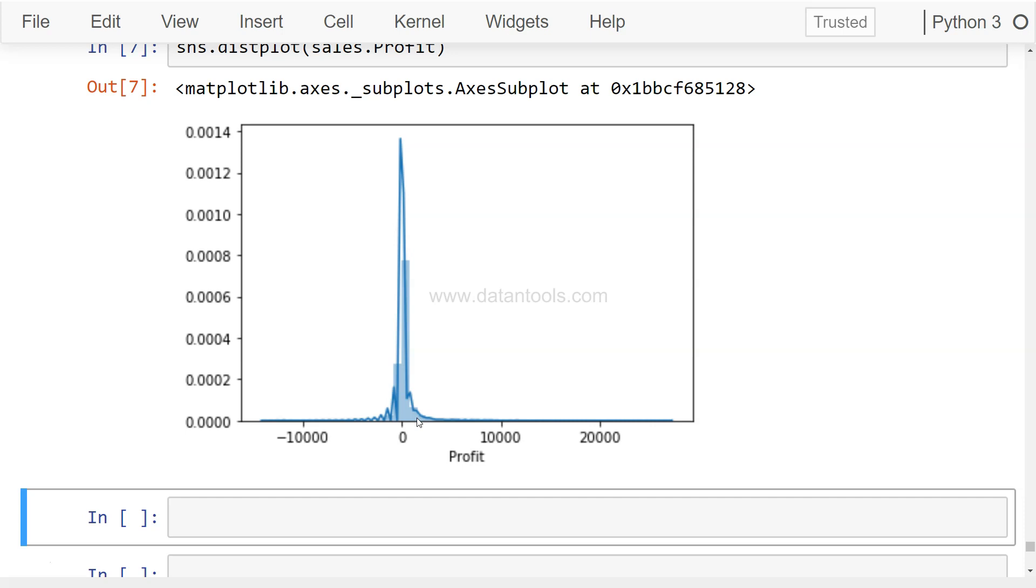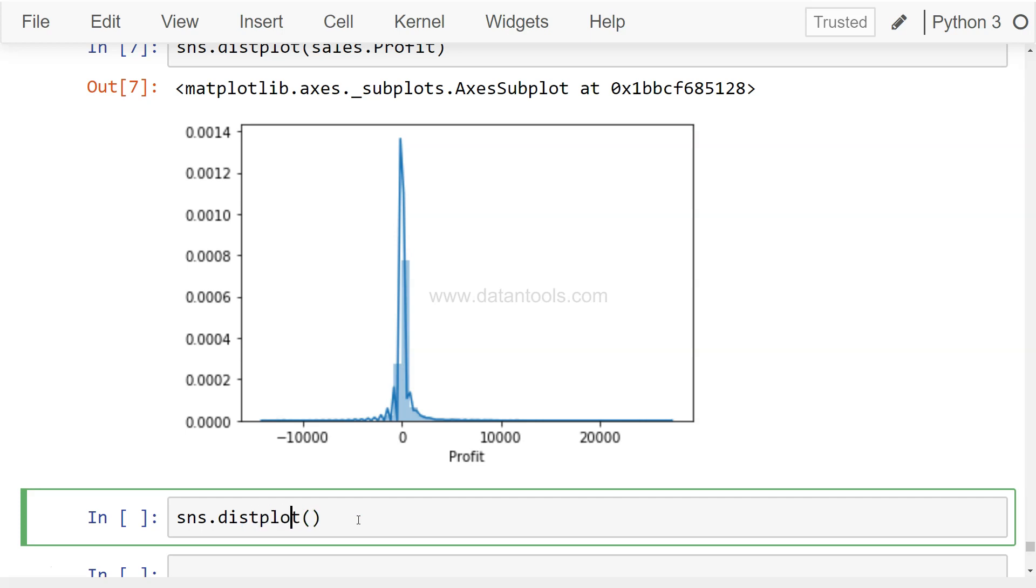Even in this case, if you see, most of the observation or the profit is lying probably in hundreds or in two digits. So that's where you can see the data distribution. But there are various ways by which you can customize this plot.